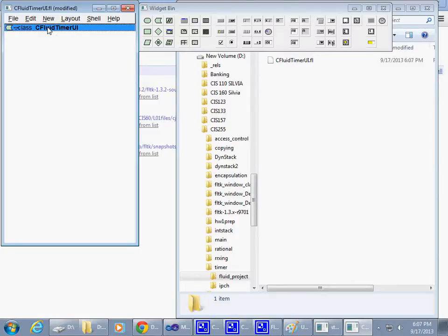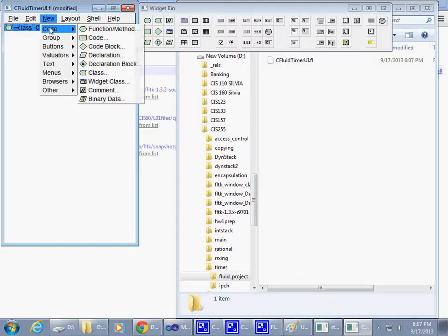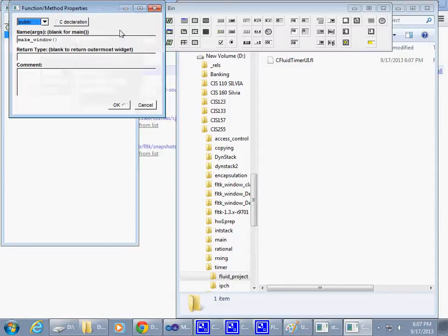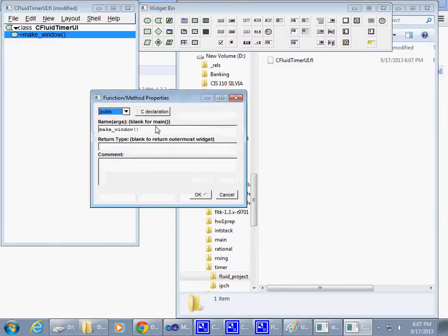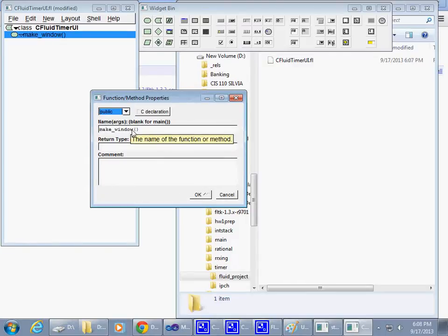Now if I can say New Code and add a new code function method. If I rename this Make Window, which is the default prompt here.